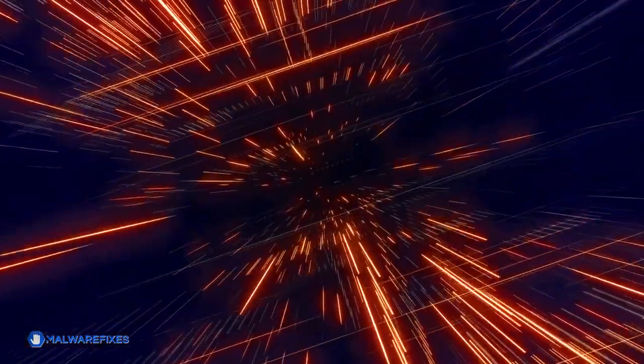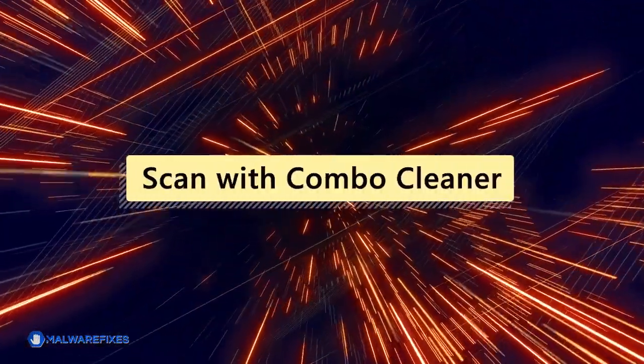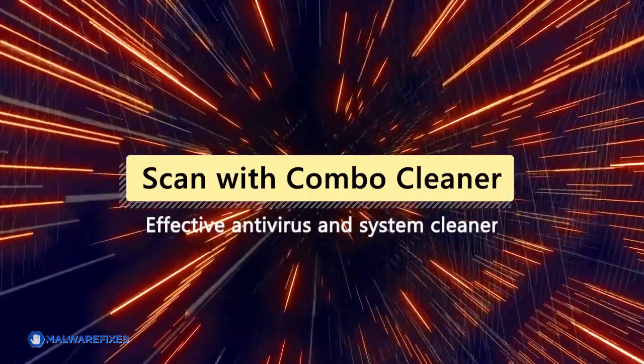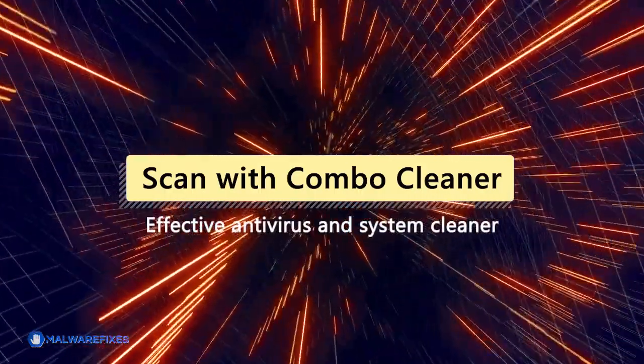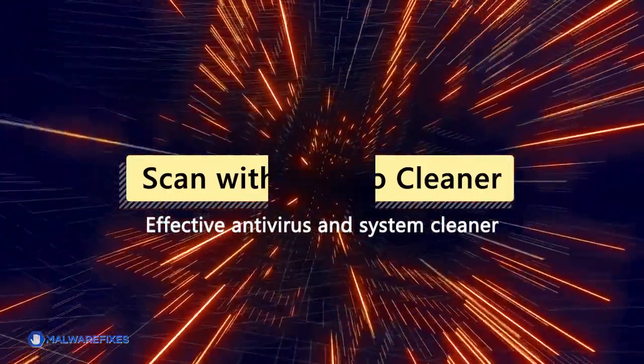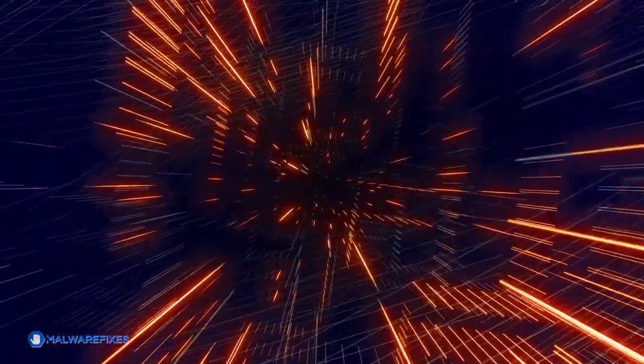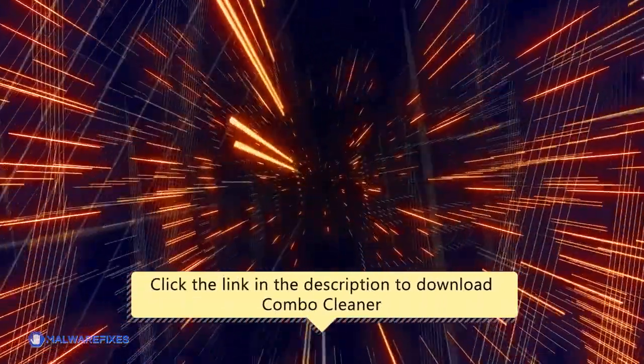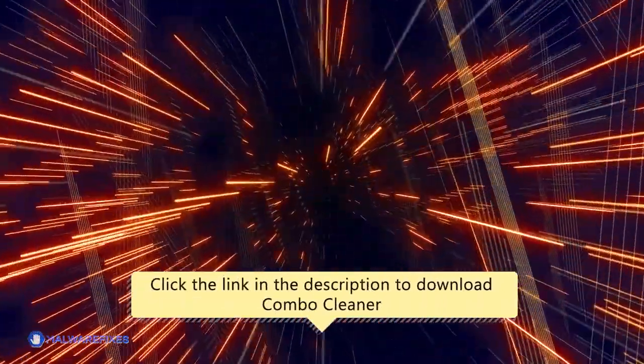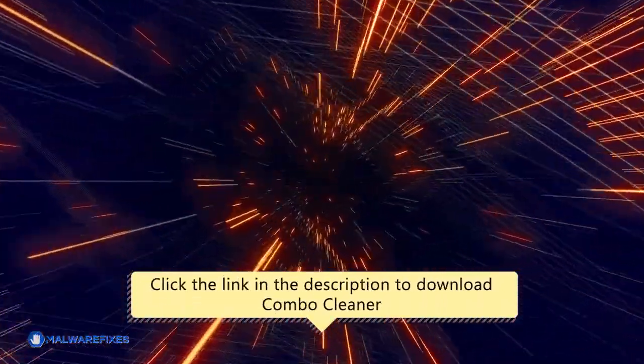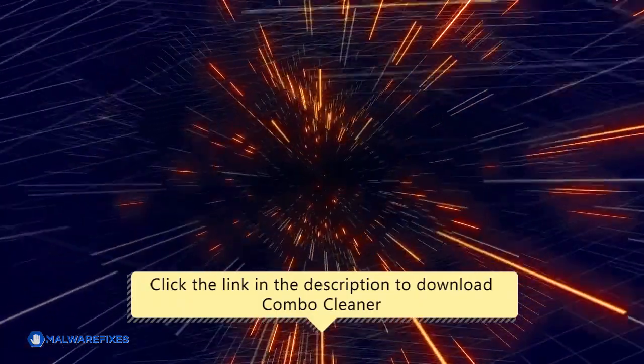For this matter, we recommend scanning the computer with Combo Cleaner, an effective antivirus and system cleaner. Click the link in the description area to proceed to our website and start downloading Combo Cleaner.